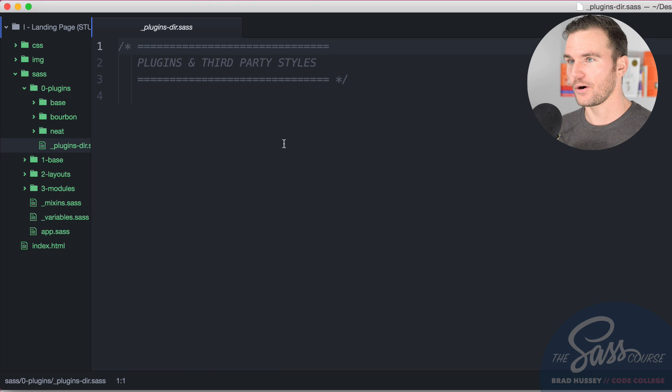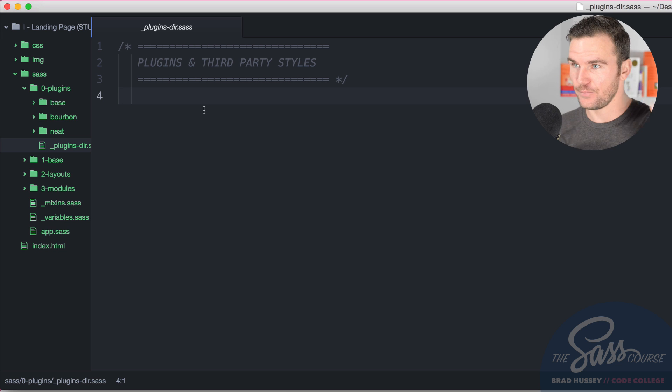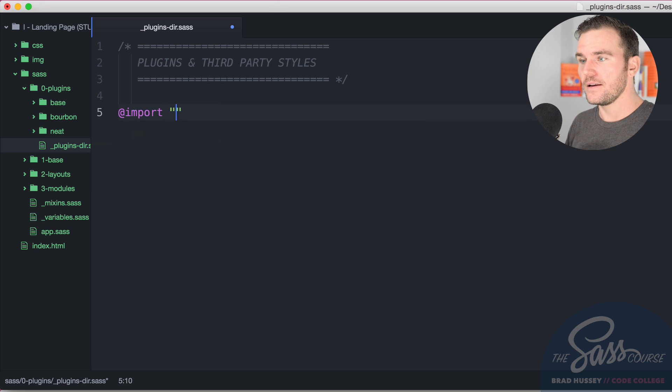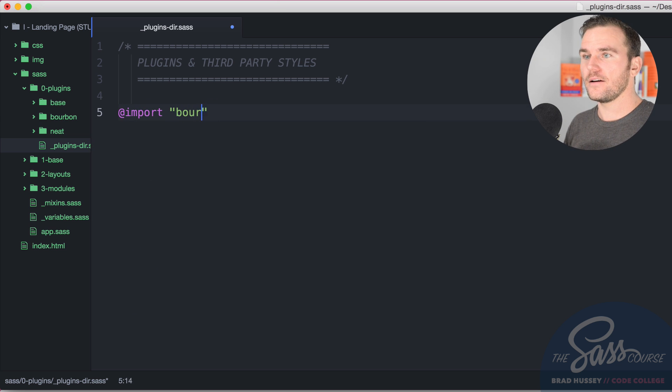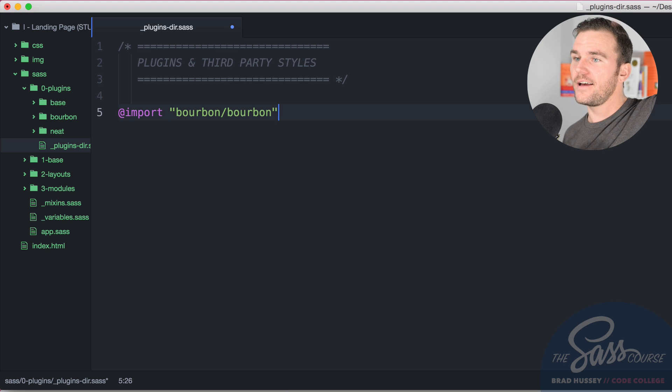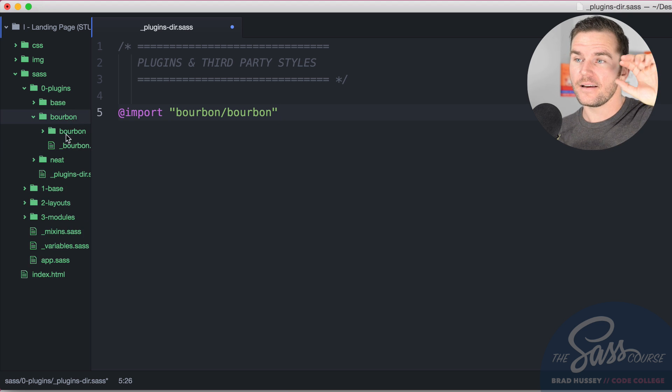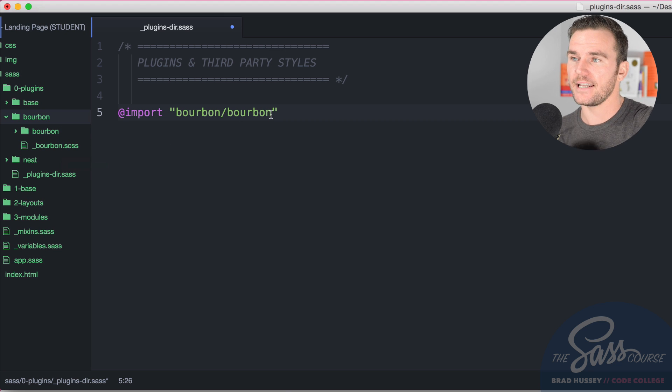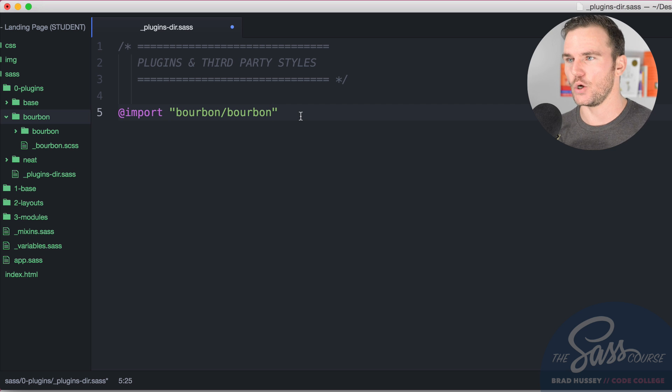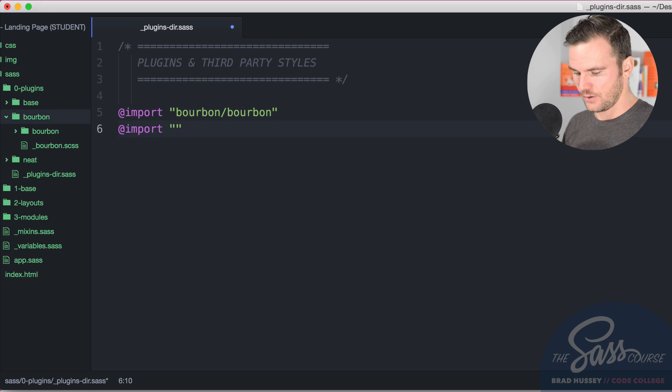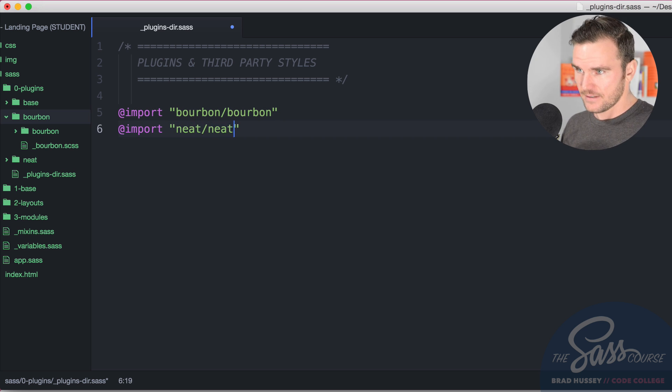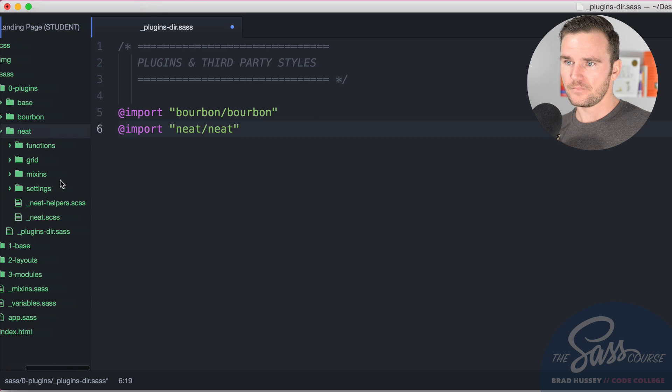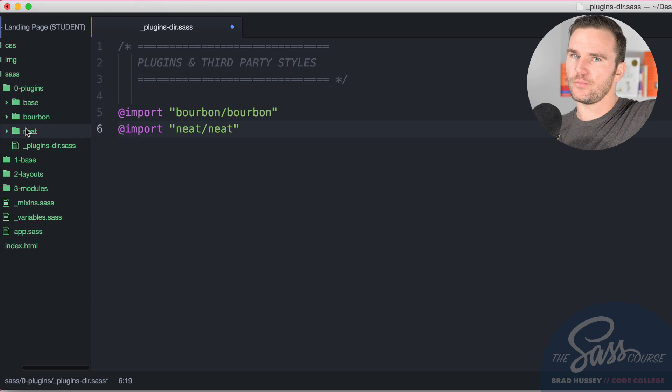Base, bourbon and neat are now installed here in zero plugins. The first thing you need to do is add that to your plugins-directory SAS partial. You do that like so: import bourbon/bourbon. It's going to find the bourbon folder directory and then it's going to find the bourbon SAS partial SCSS partial. We don't need to add the extension because SAS is smart and knows what that is.